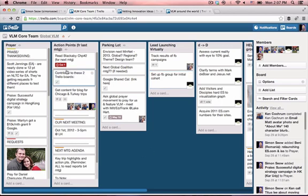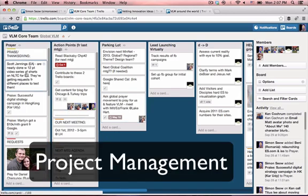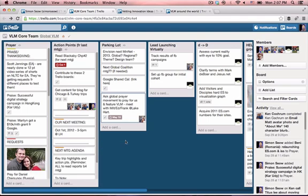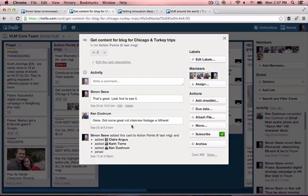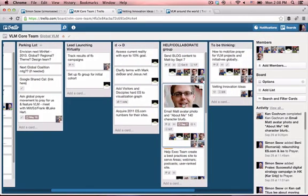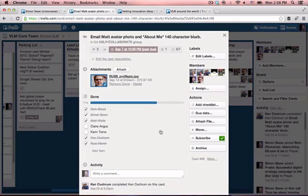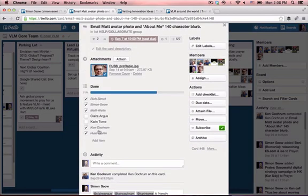The first I want to show you is our core team main board, and in this board we use it for project management. You can do team coordination, task planning, and coordinate different things — respond to requests or questions. You can interact on tasks that are done or not done, and you can post pictures up here and indicate who has done what task.